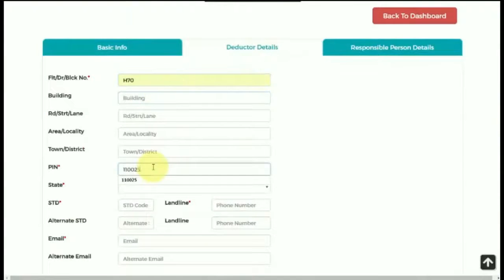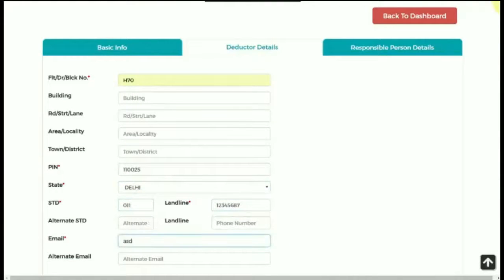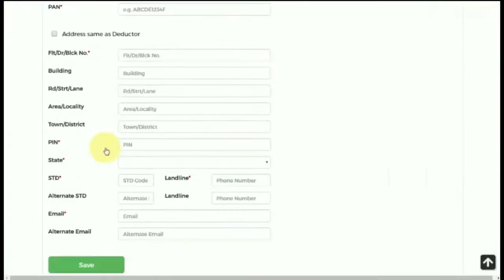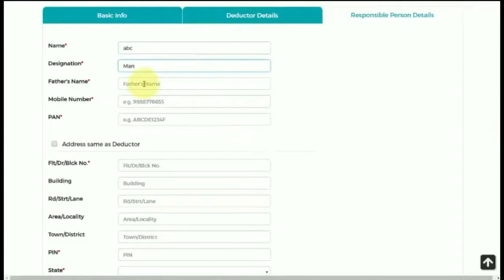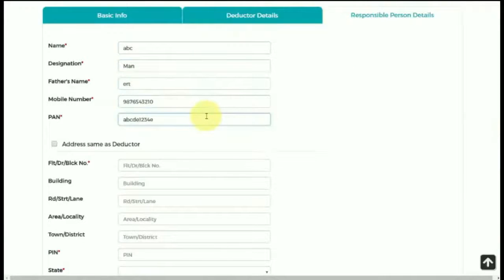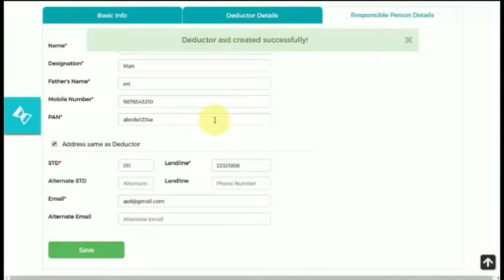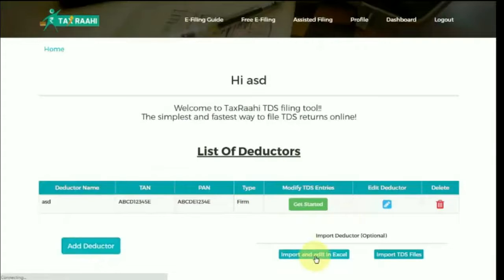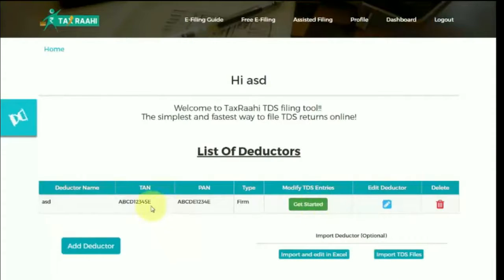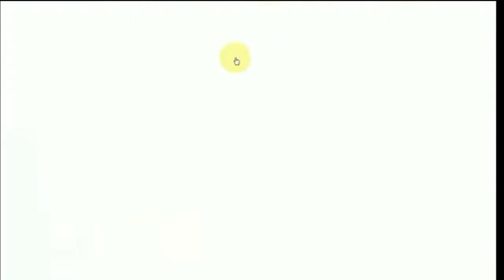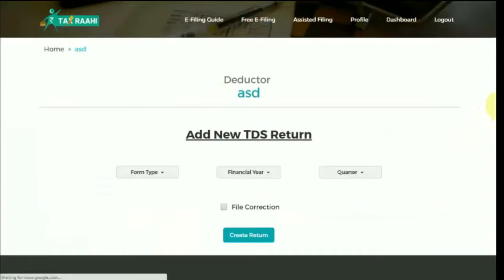A deductor is a person or a company who is liable to deduct tax at source from the payment being made to the party. Please make sure that all the fields marked with an asterisk are compulsory and should be filled; without these details, you won't be able to save. After completing the deductor details, get started with filing the TDS return of this deductor.